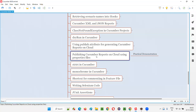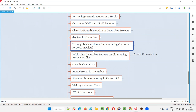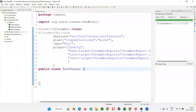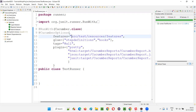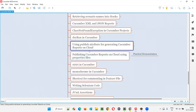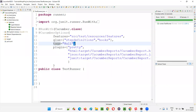In the previous session, I covered and practically demonstrated how to publish the Cucumber reports to the cloud using the publish attribute. We have to specify this publish attribute in the @CucumberOptions annotation of the runner class. You can see here, this is a runner class. On the top of the runner class, we have provided the @CucumberOptions annotation. One of the attributes earlier we provided is publish equals true. If you specify publish equals true, the report will be published onto the cloud.